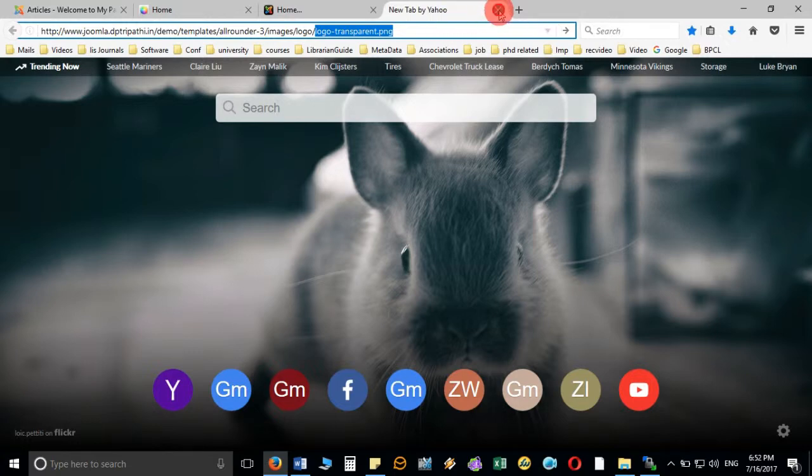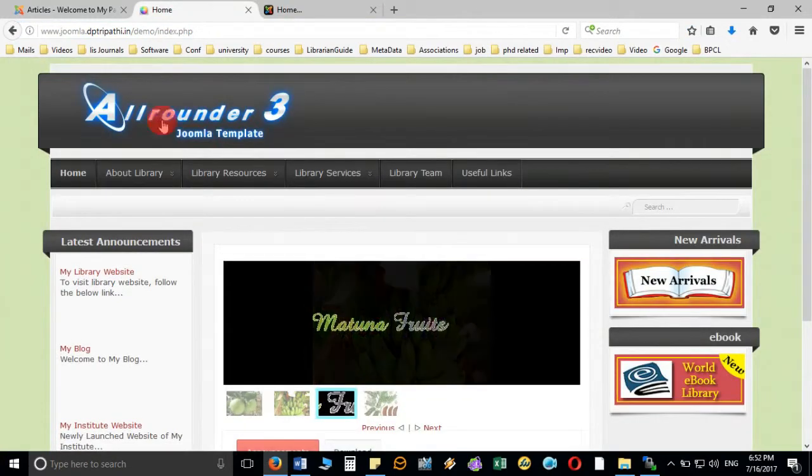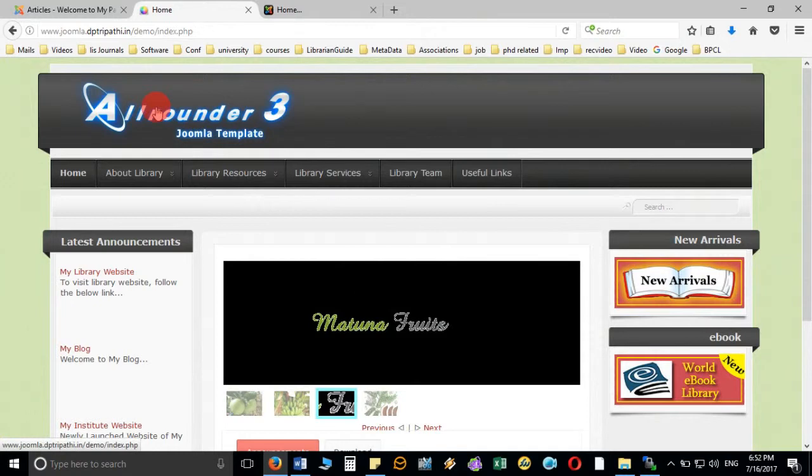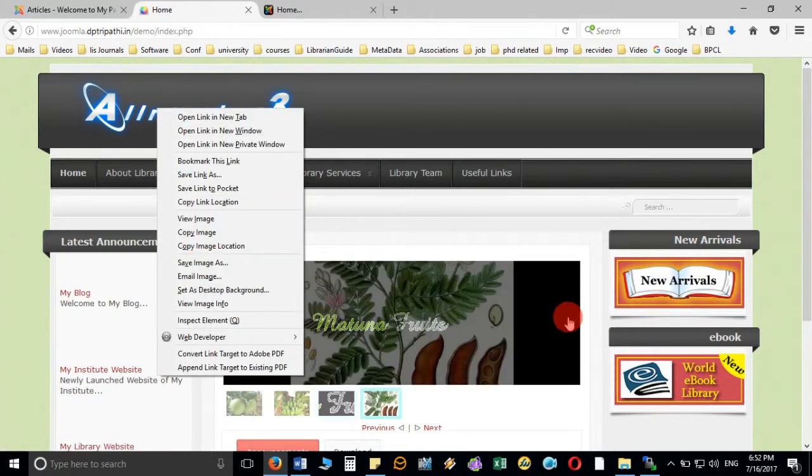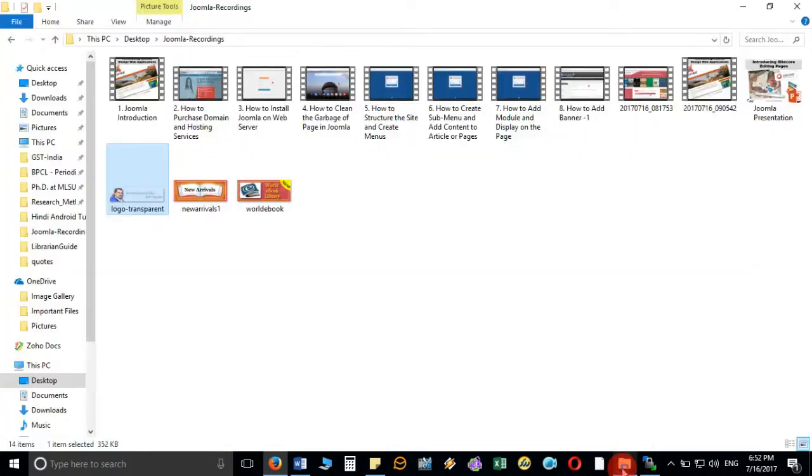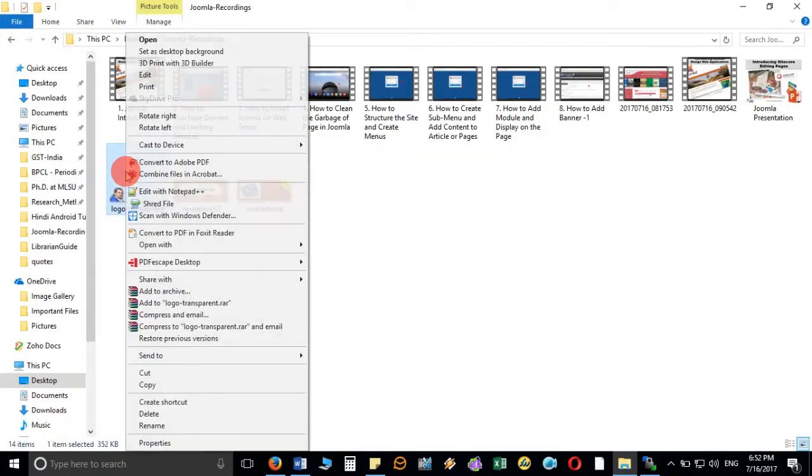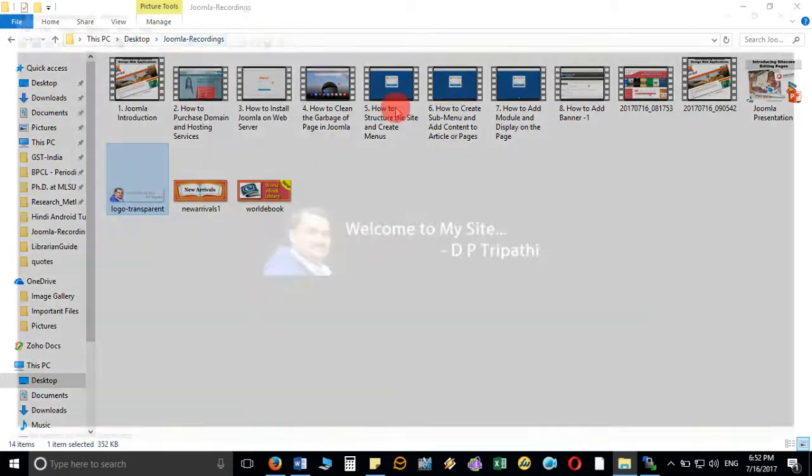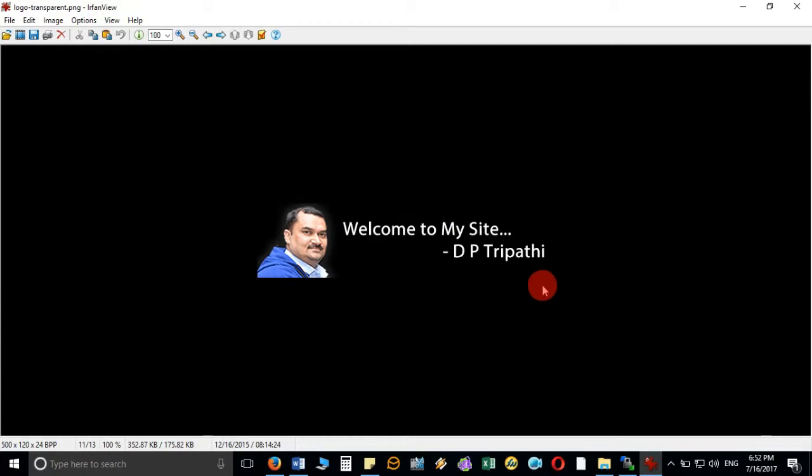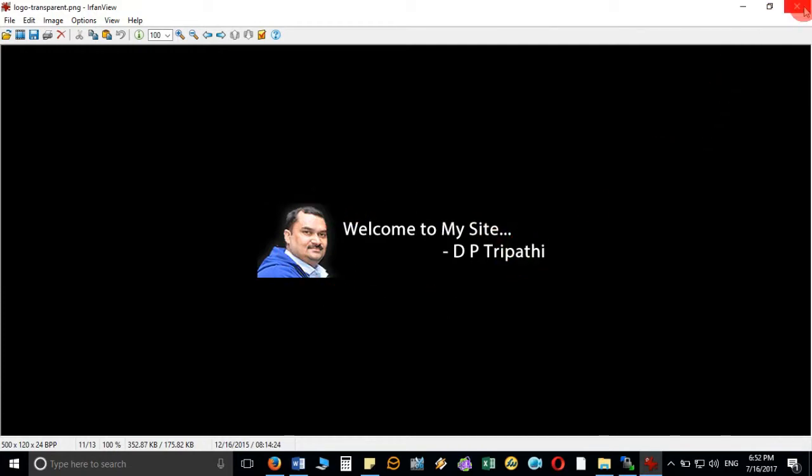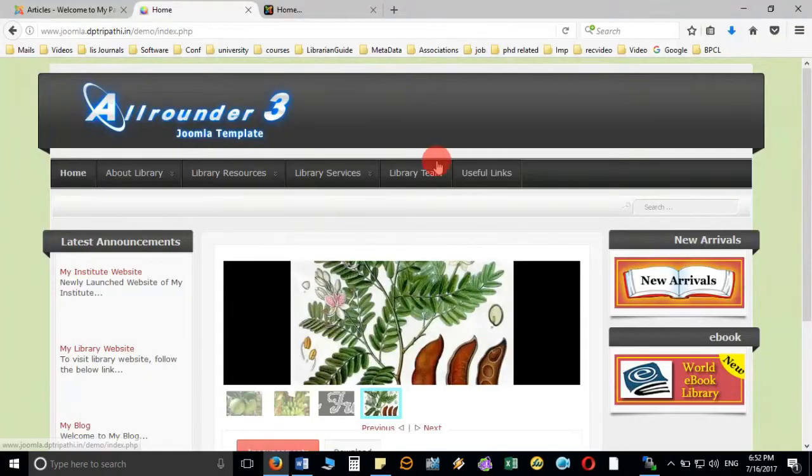What I am going to do is this image I have already downloaded and after downloading I have edited the image like this and you can see the name of the file is logo hyphen transparent dot png. The same file I have modified little bit and I have added the content.